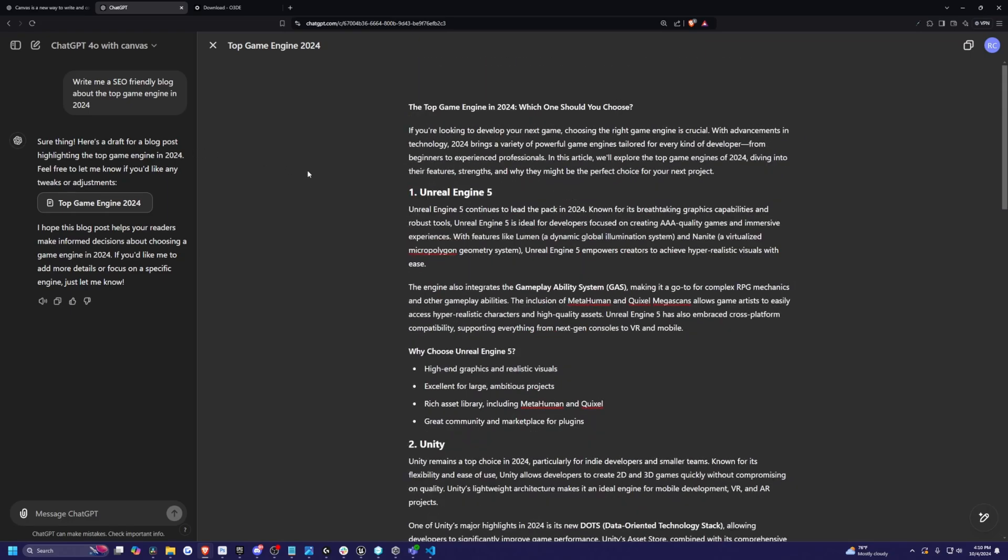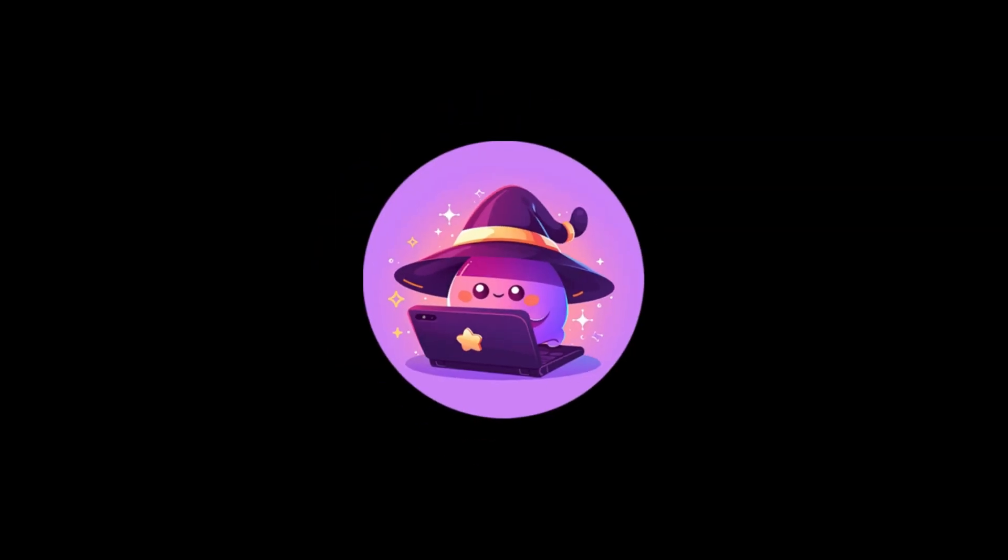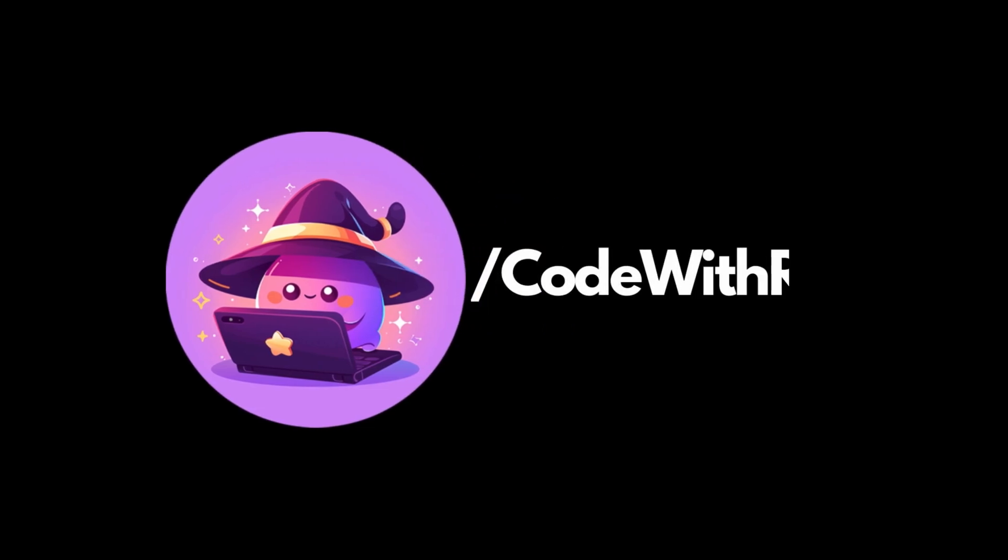But yeah, that's a brief overview of ChatGPT4 with Canvas. Thanks for watching, Curves Row. Like, subscribe, comment for what you want to see next. And thanks for watching. Until next time.